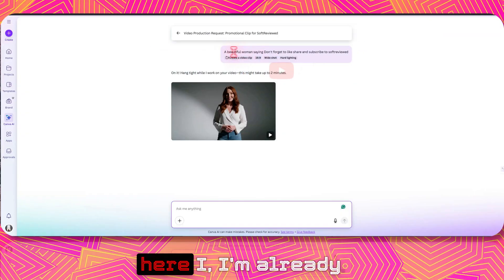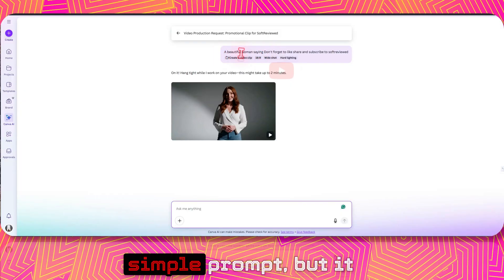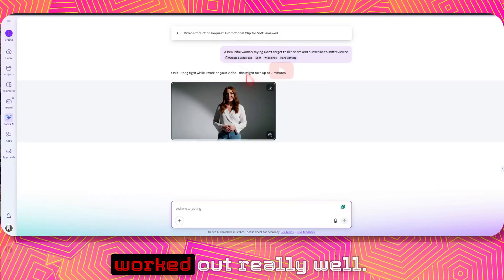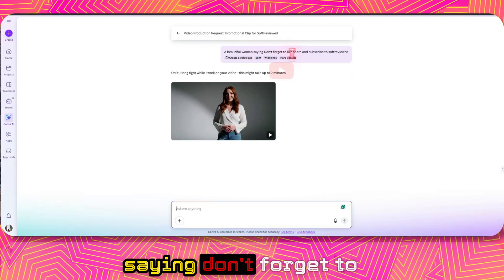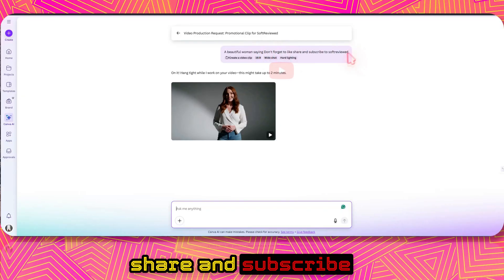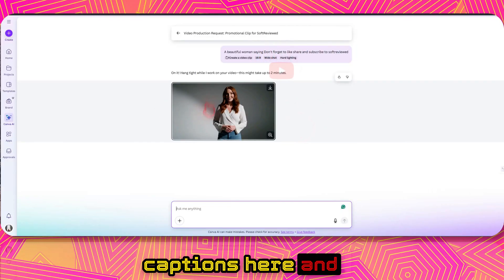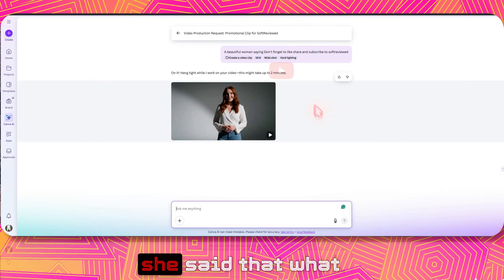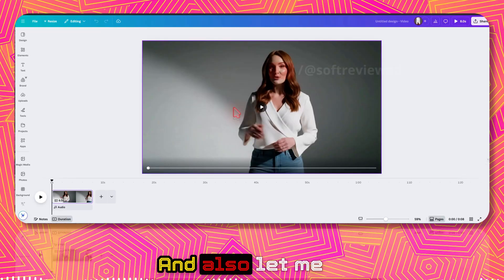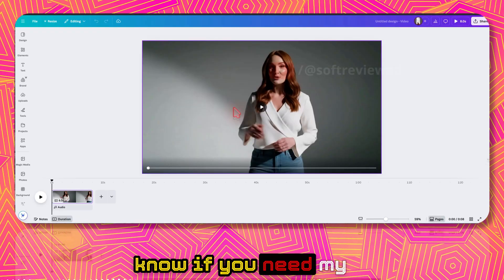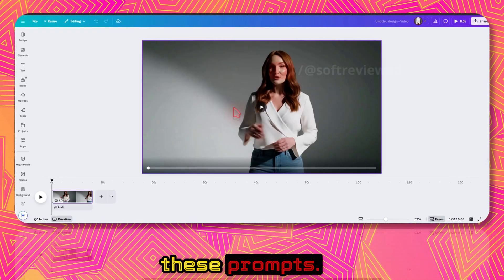Here I used a simple prompt but it worked out really well — 'a beautiful woman saying don't forget to share and subscribe to Soft Reviewed.' I did not get any captions, but she said exactly what I wanted. Let me know in the comments if you need my prompt for generating these prompts — I will share it.